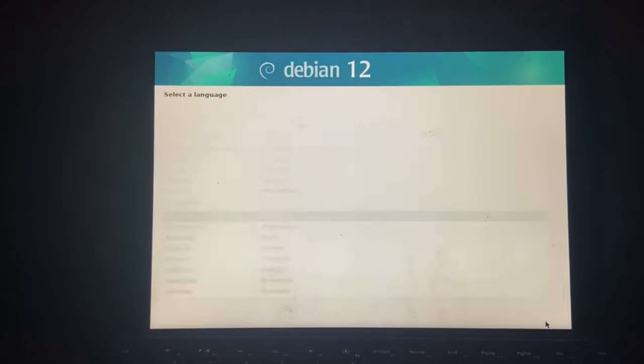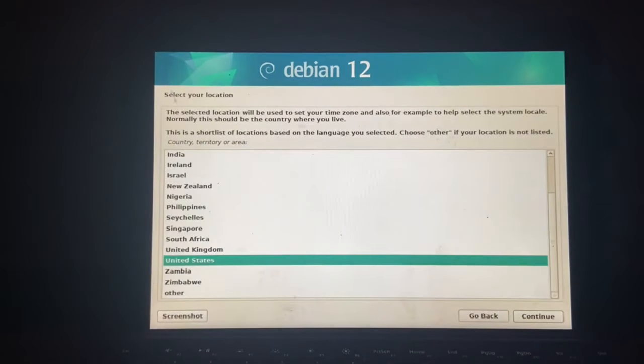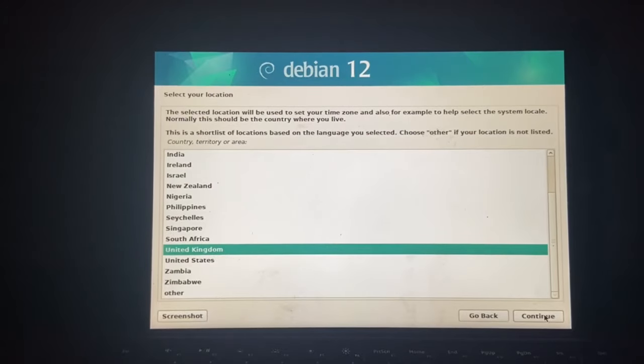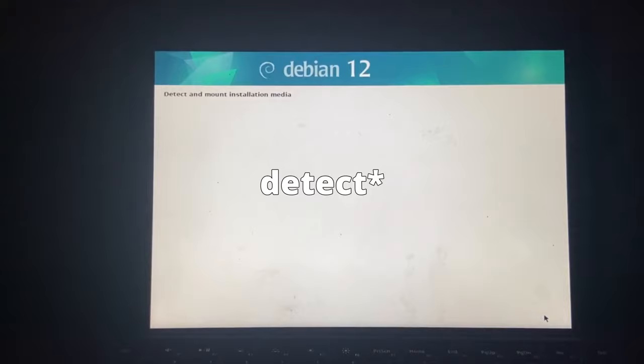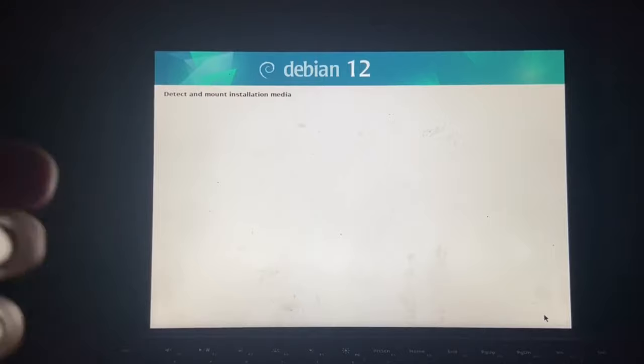So select the language, English. Select your location, United Kingdom, because that's where I am. Alright, detecting and mount installation media. Alright, let's just let it do its thing.